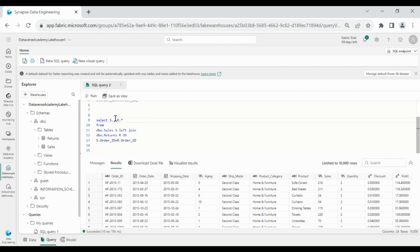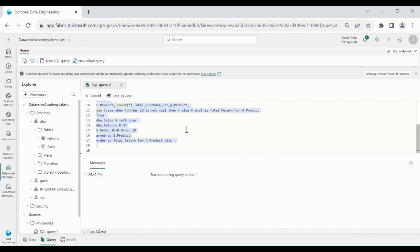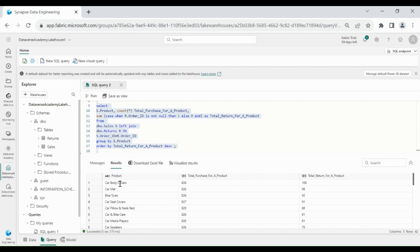Now let's write a query to get the count of total orders per product and the count of orders which are returned per product. For this we join both tables and group by the product column from the Sales table. We select the product column and count(*) for total orders per product, then write a CASE statement for returned orders where we put 1 for a returned order and 0 otherwise, and sum all ones, with an ORDER BY at the end. Product 'Car Body Covers' has been returned 100 times out of 826, and 'Car Mat' has been returned 98 times out of 826.